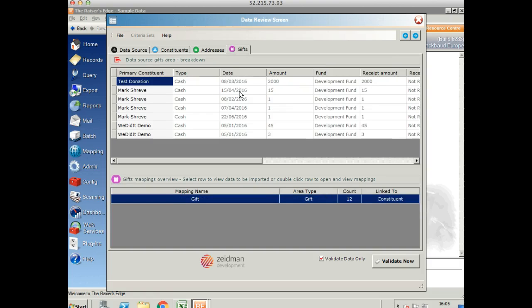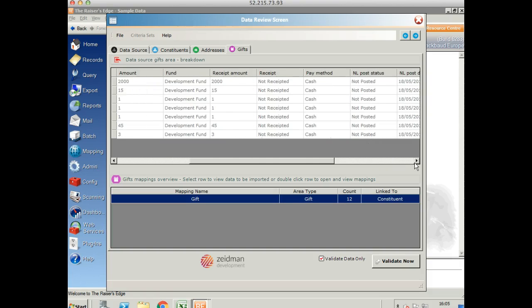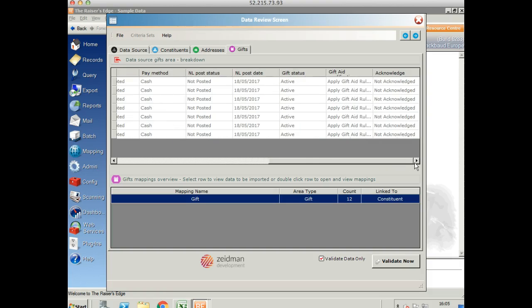As you'll see, all of the gift fields are not editable fields here. But we can see all of the different information that's going to go into Razor's Edge and where it's going to go.